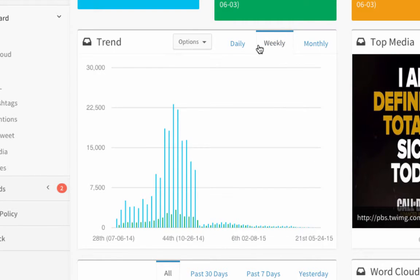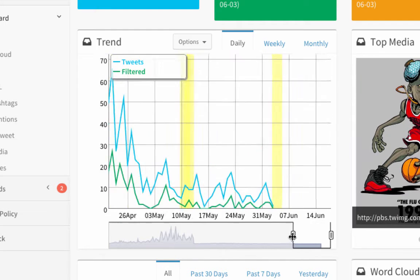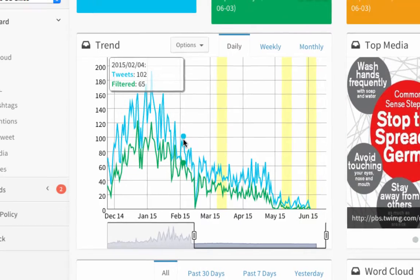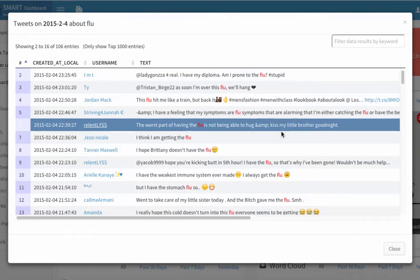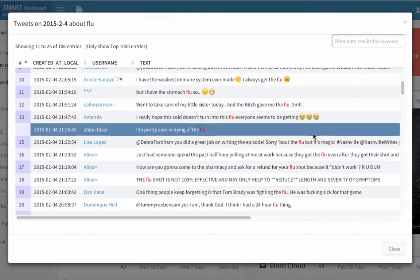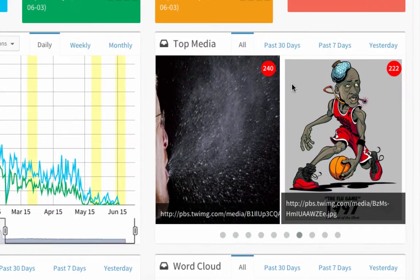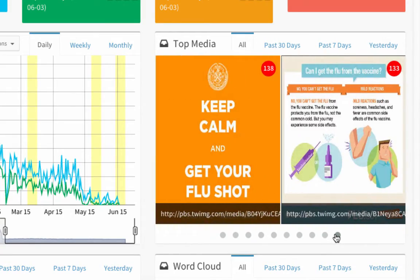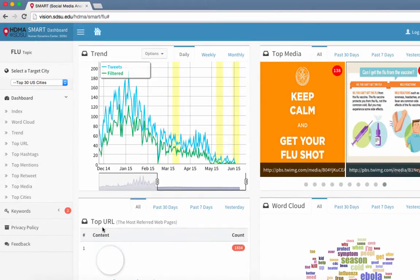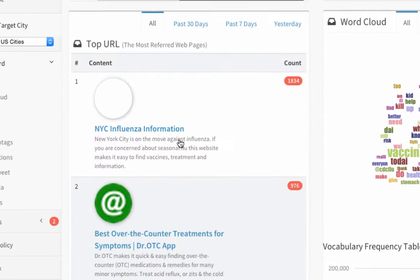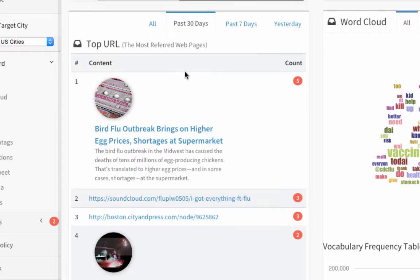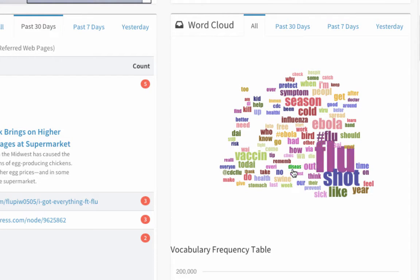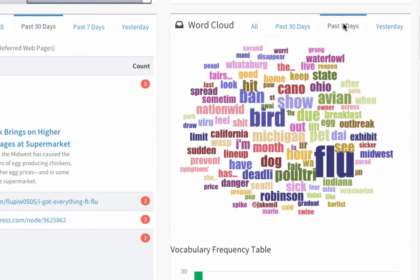Users can switch the view to monthly, weekly, or daily. The points on the line chart can be clicked to reveal interactive queries of actual tweeting texts. Top media displays the most shared images. Top shared URLs are shown here. The word cloud function shows the most prominent conversation keywords, which can be selected to view tweets using those particular keywords.